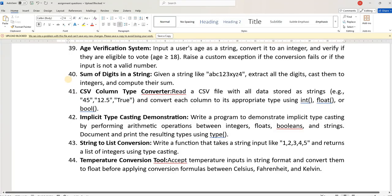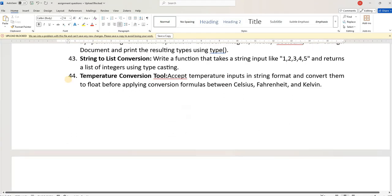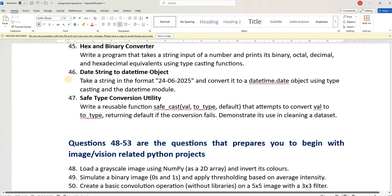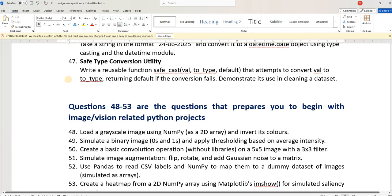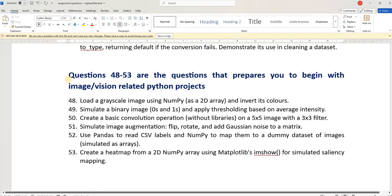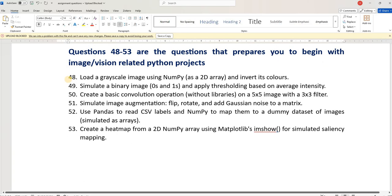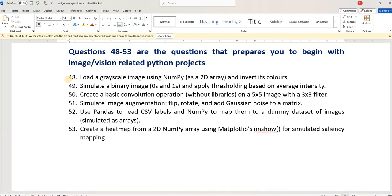Hope you are in a position to solve these 53 questions. See you in the next video. I am also planning to start with the machine learning videos very shortly. I'll get back to you. Thank you, bye-bye.